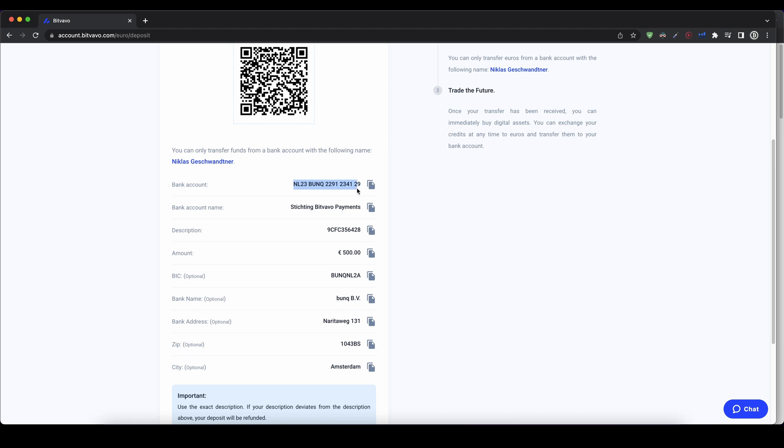You have the IBAN right here that you can copy and enter in your online banking. You have the recipient name right here, and you have the description which you have to include in your bank transfer as a reference code.